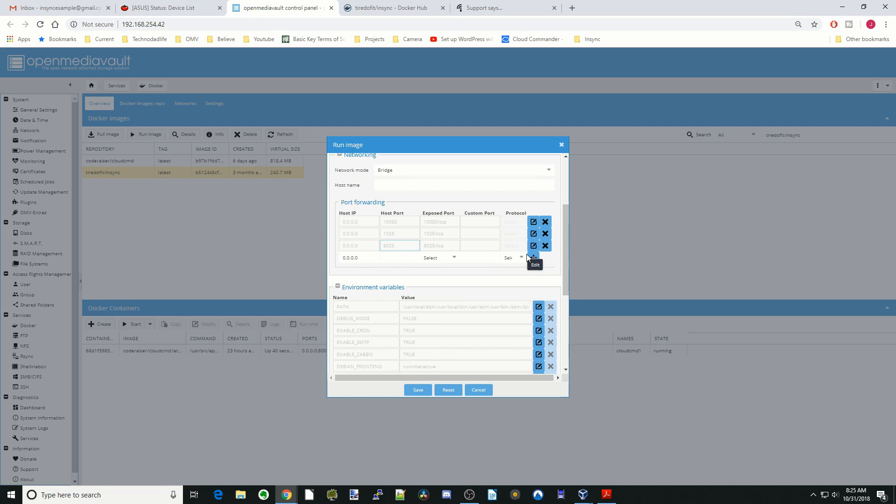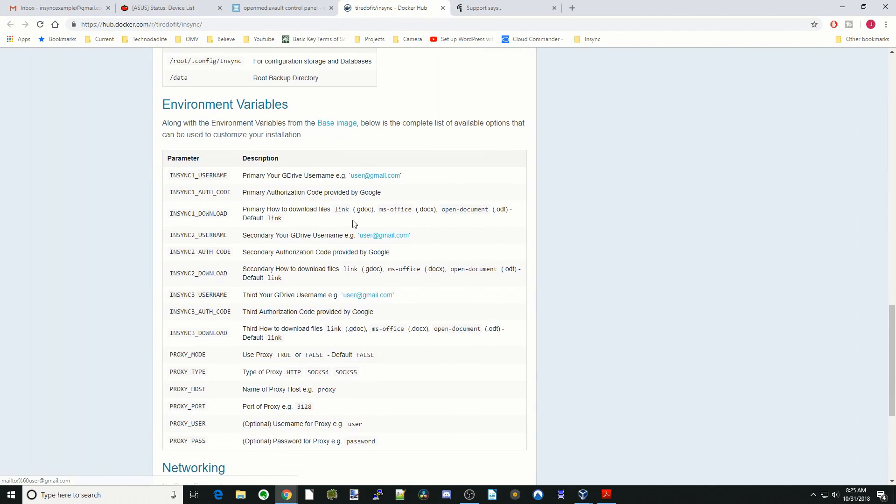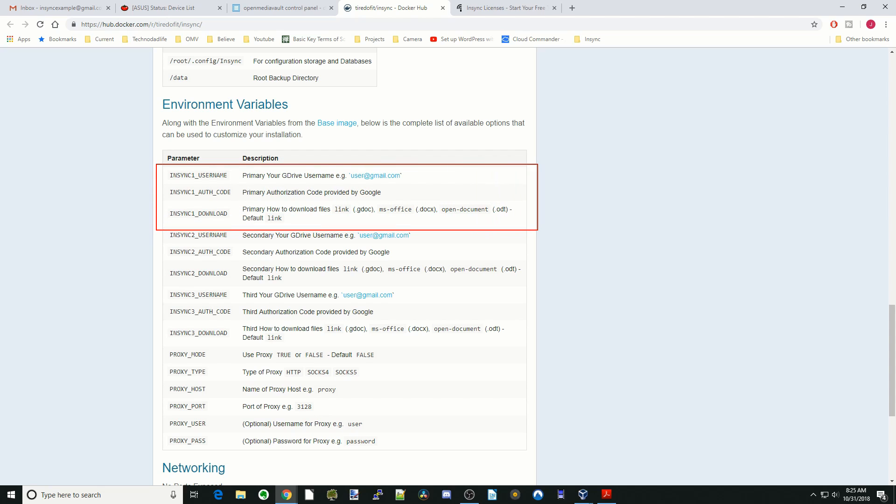Now we're going to scroll down to Environmental Variables. When we switch over to the NSYNC page, we're going to be looking at this area right here.